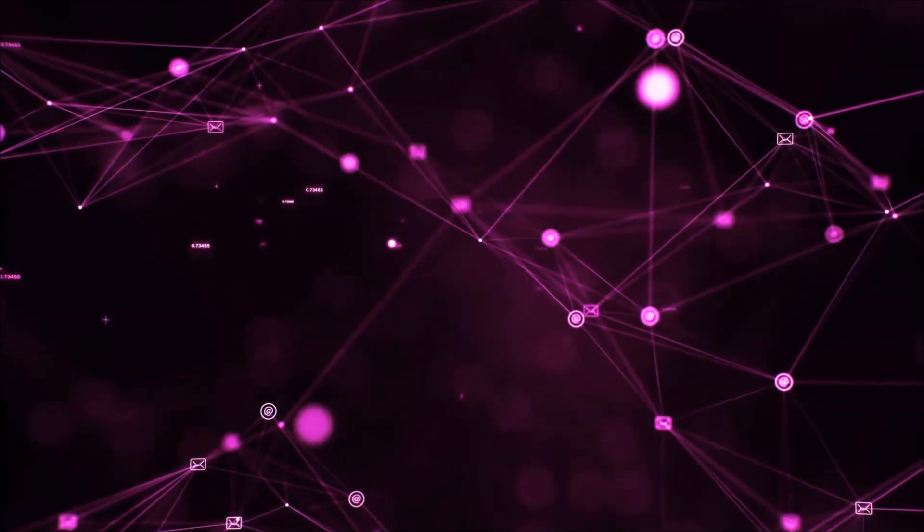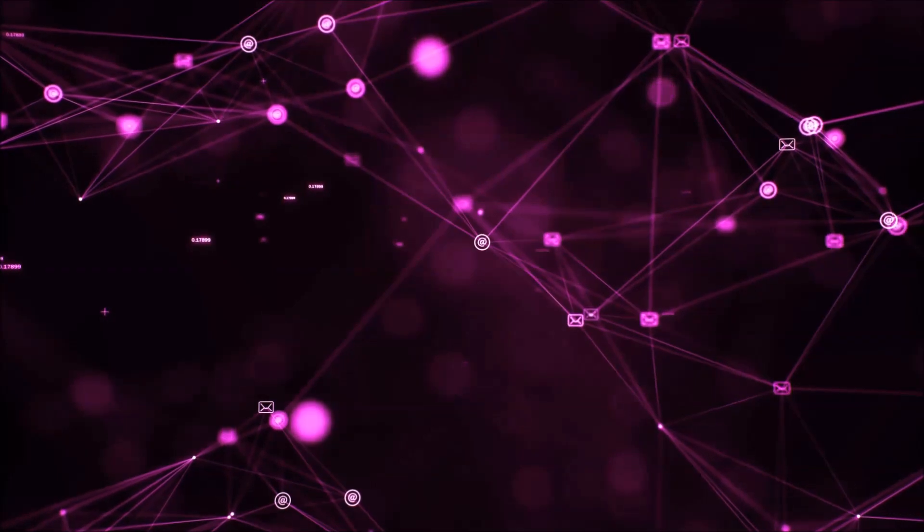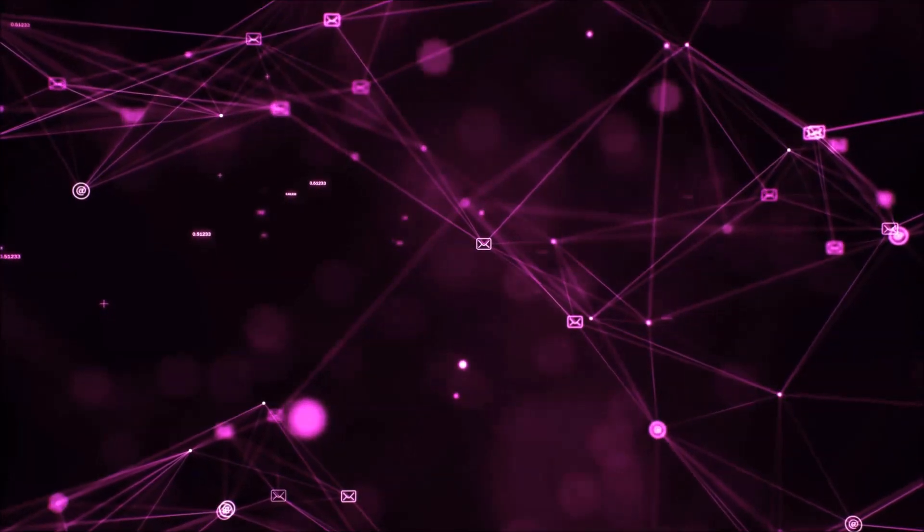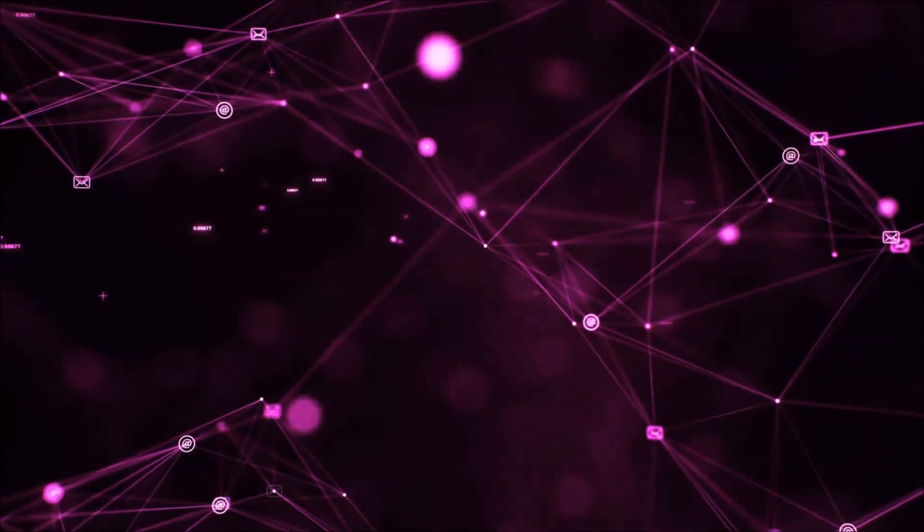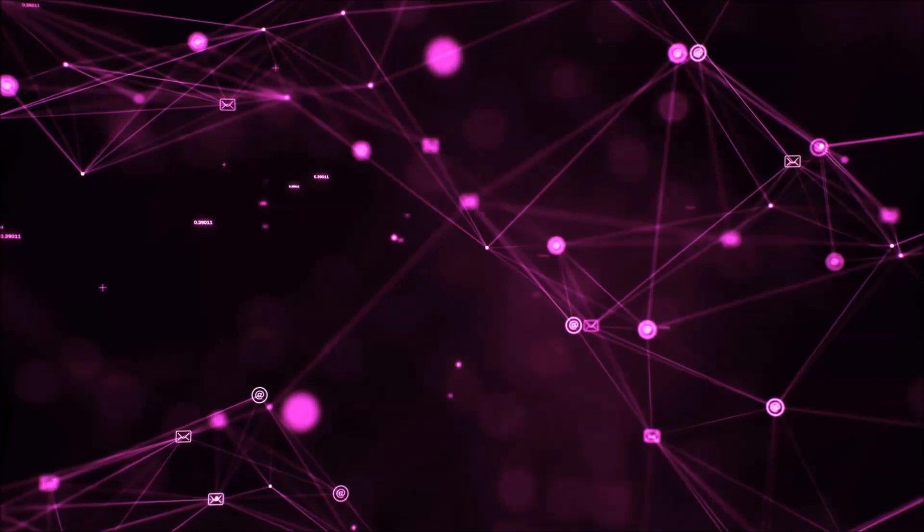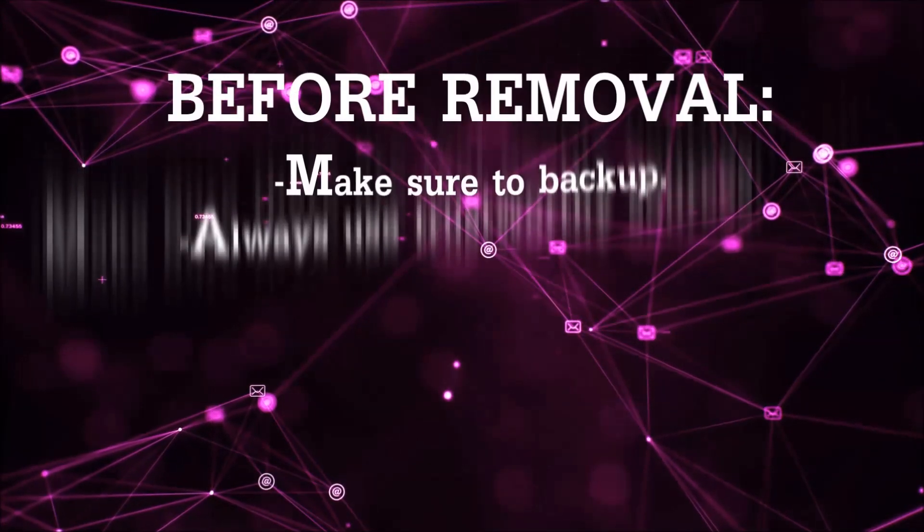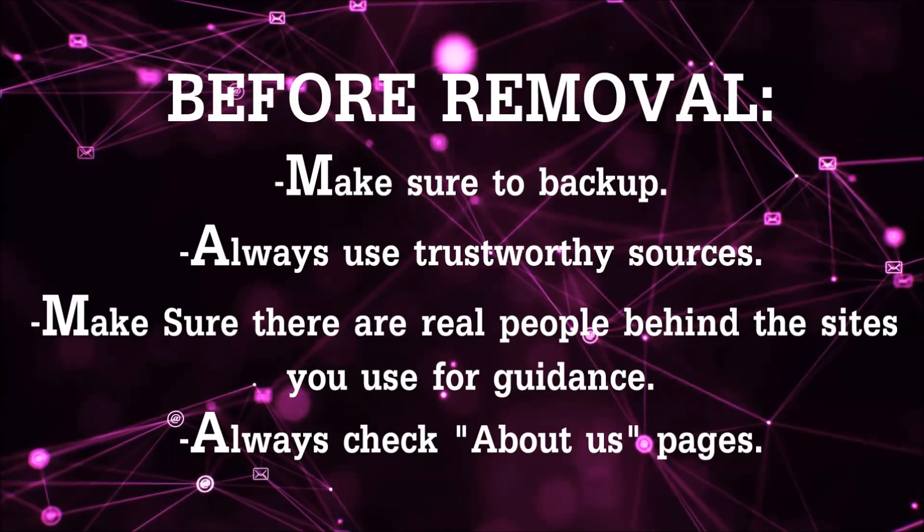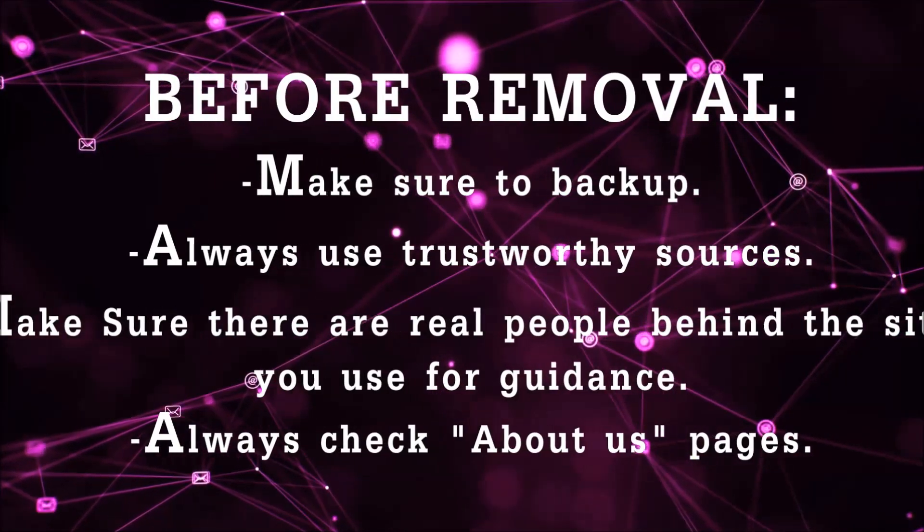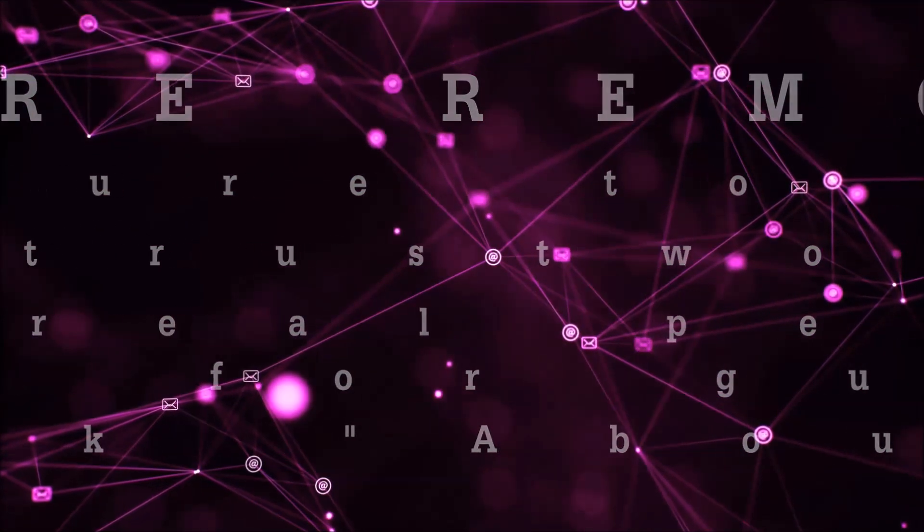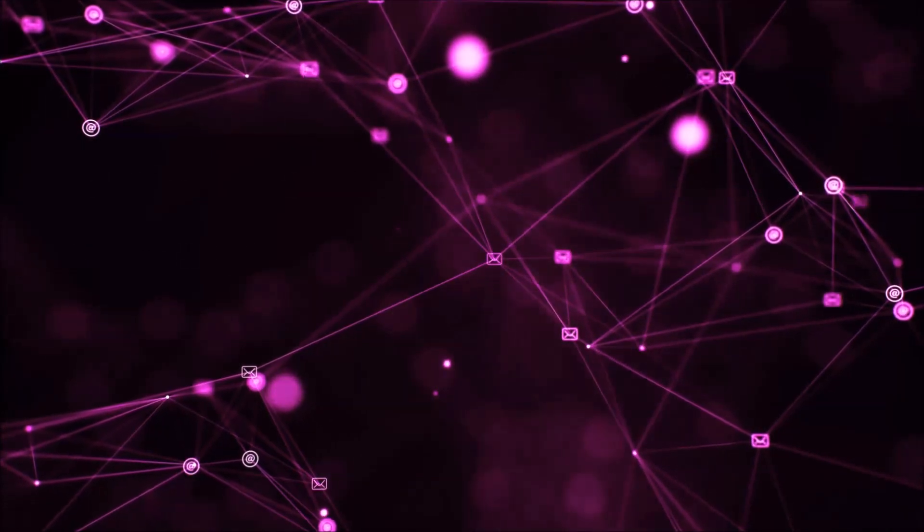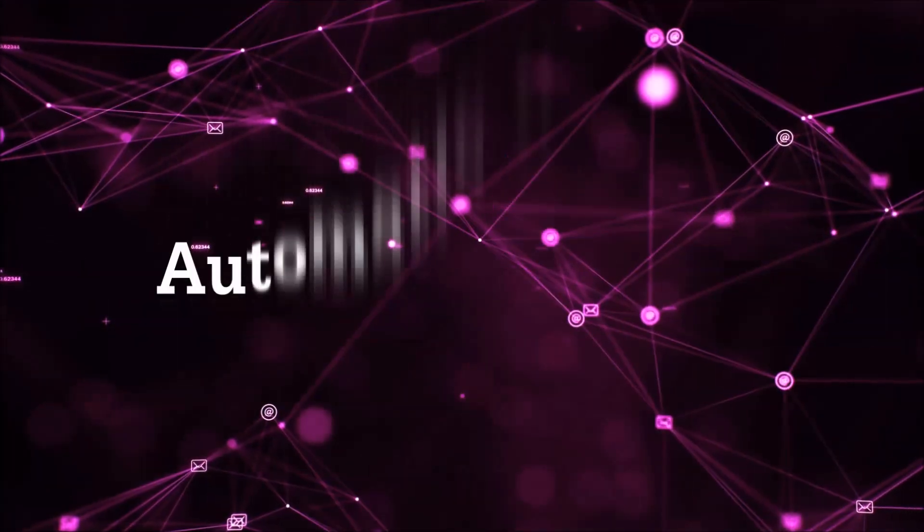Before we start with the video steps, I'm going to say that you're going to have to always follow guidance from a site or YouTube channel that is legitimate. Always make sure to back up your files and use trustworthy sources, and always check if these are real people behind these removal guides. So let's get on with the removal.